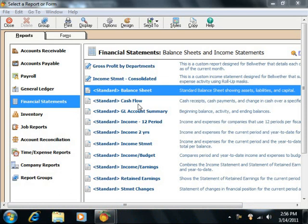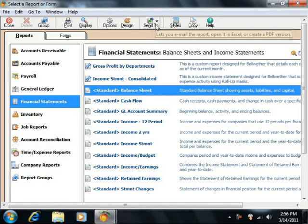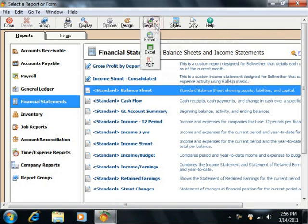To do this, simply select the report that you want to export to PDF within the Select a Report or Form window. Then click the Send to button in the Windows toolbar and click the PDF button.